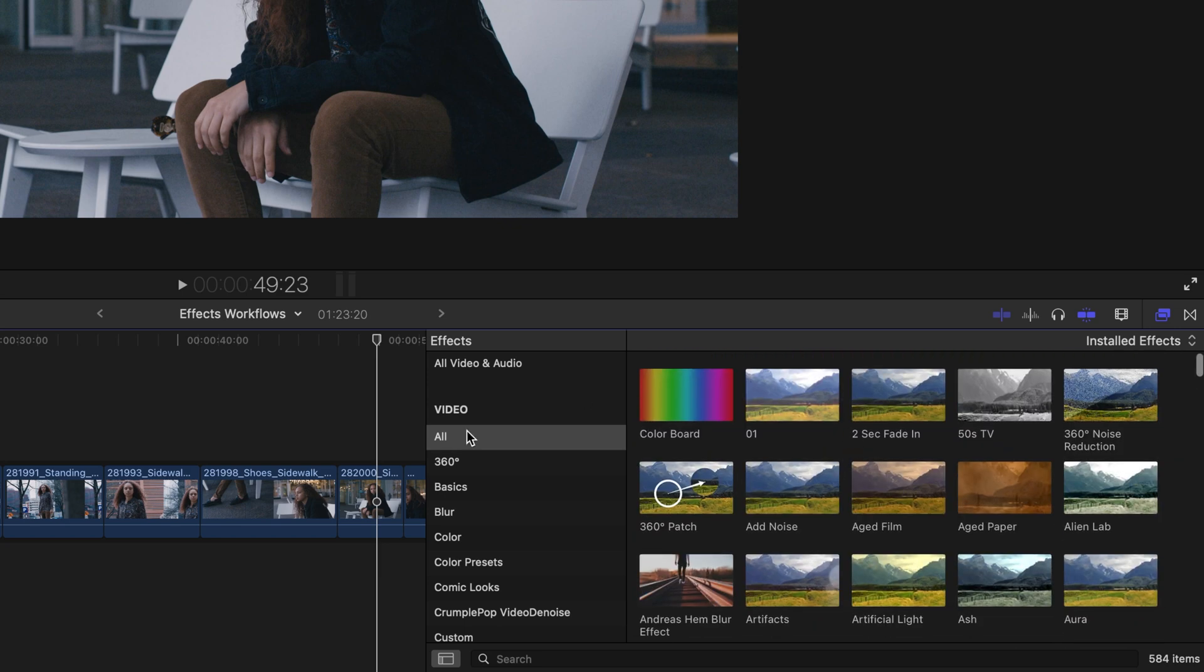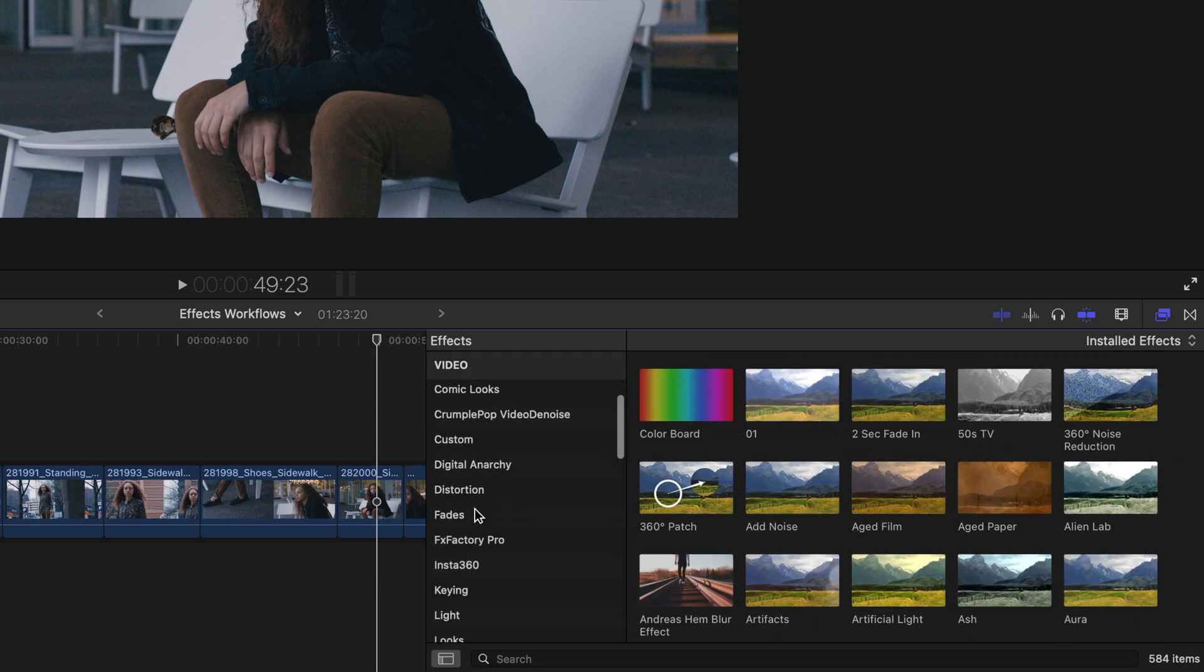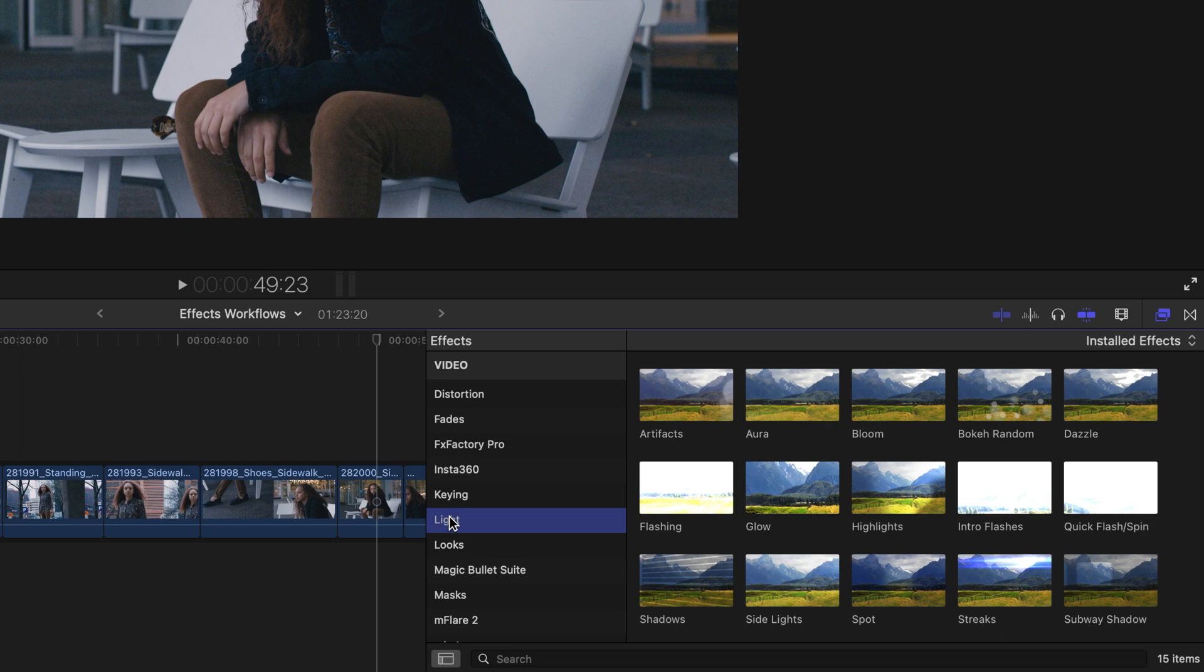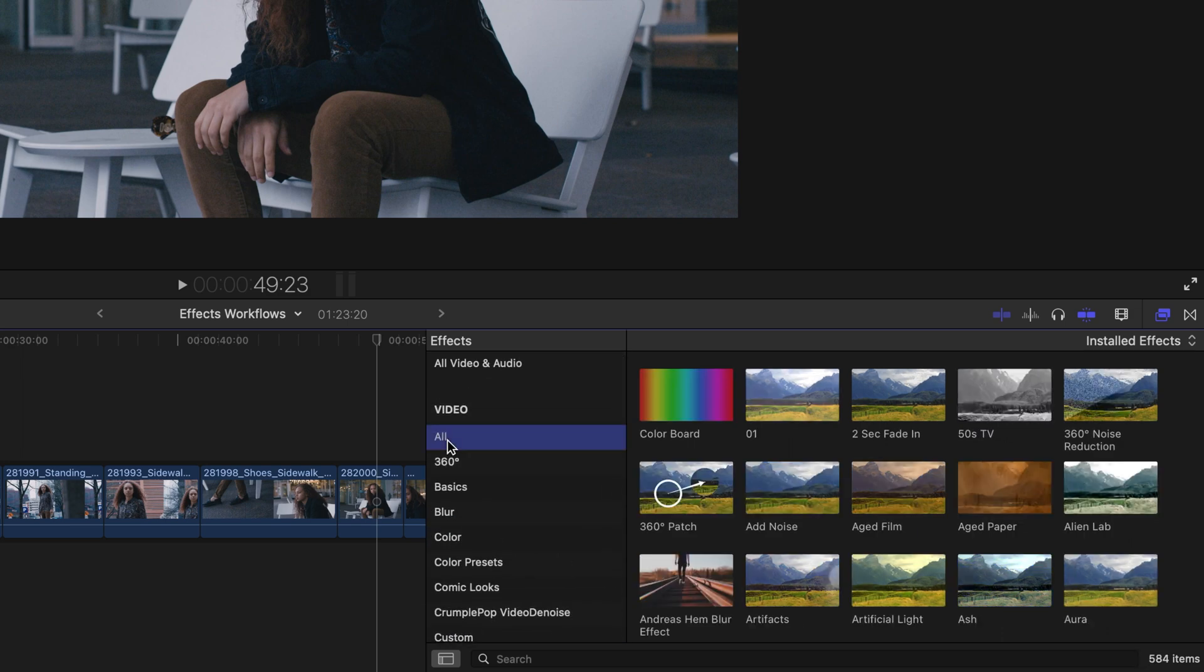On the left-hand side, if I scroll down in video, I could go to a category such as light and see only effects that are associated with this section. Let me scroll back to the top of video and select all.